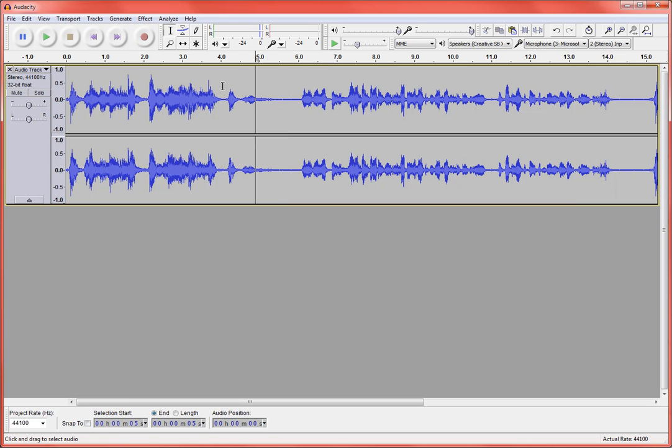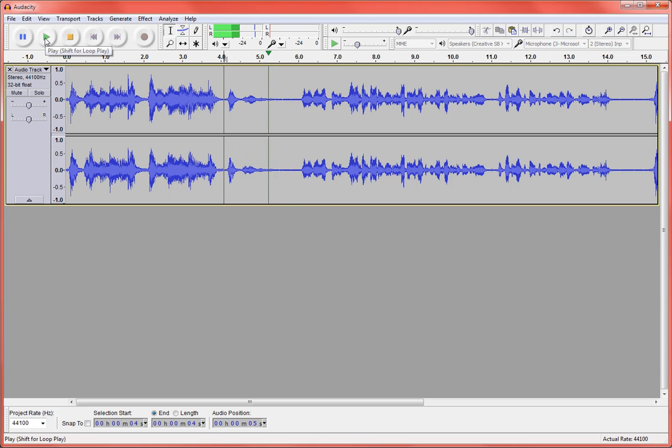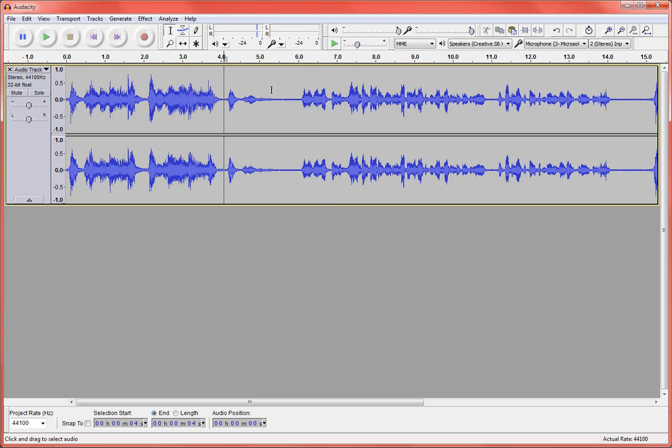So now let's listen to where that spot was, make sure it sounds good. And begin recording. Note. So I could even afford to have a little more taken out of it, but I'll leave it for now.